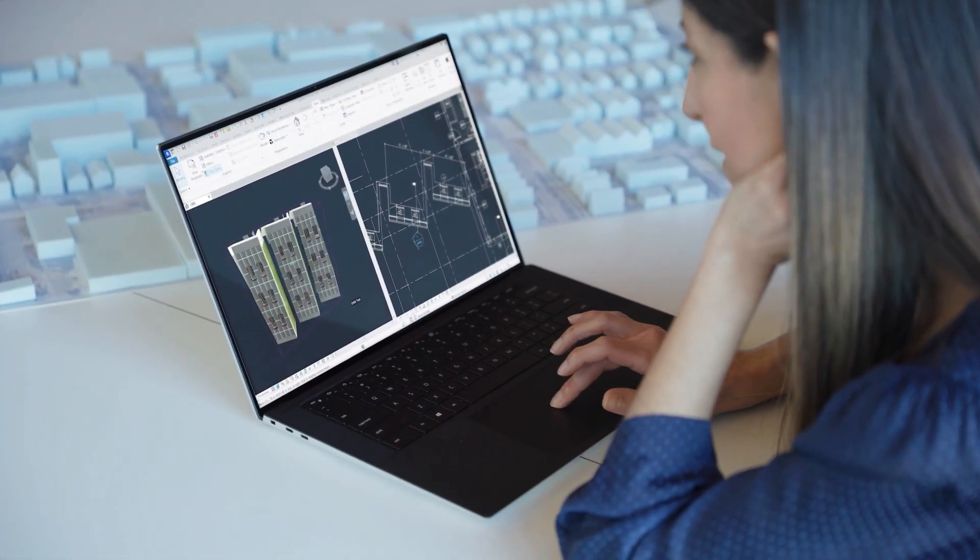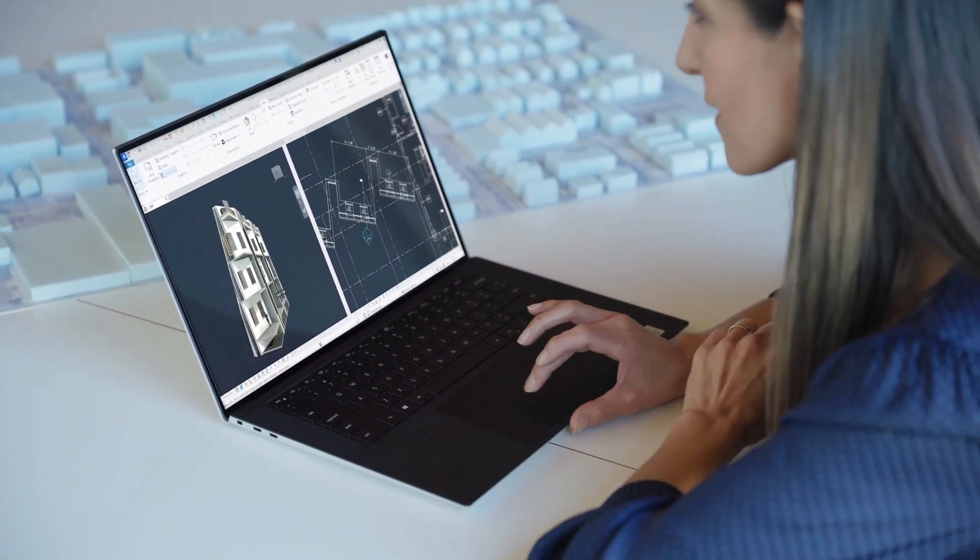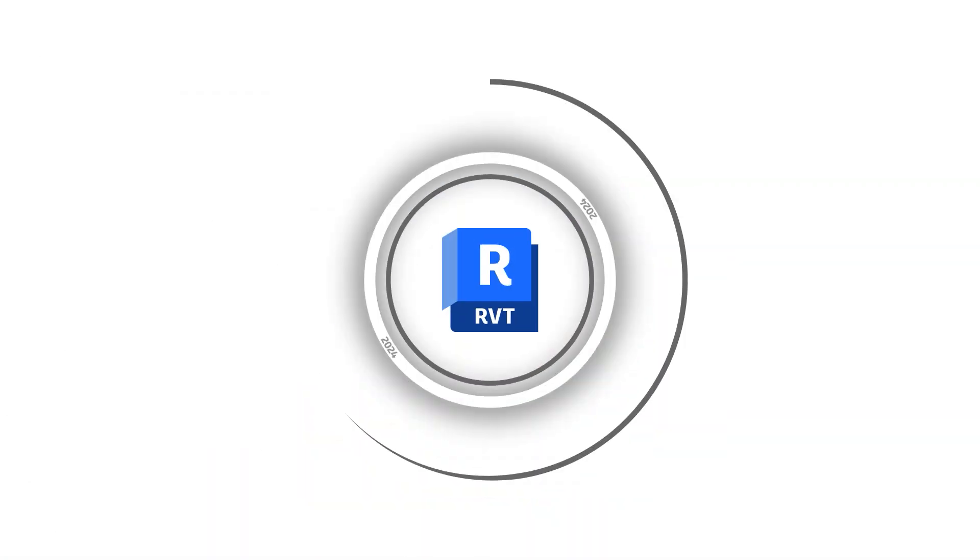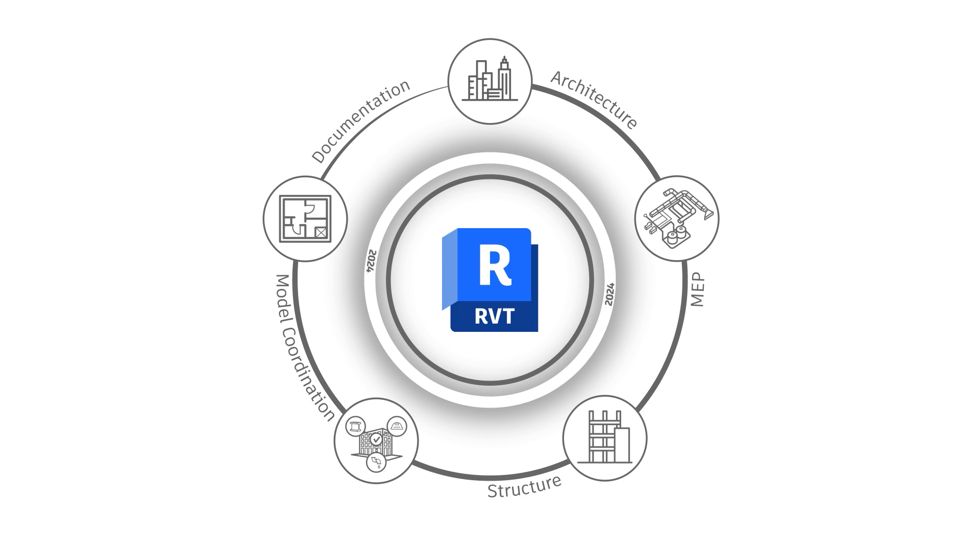There are interface modernizations as well that serve everyone using Revit, and numerous upgrades that will help you design more creatively, document more efficiently, and manage projects more effectively in BIM. Let's take a look.